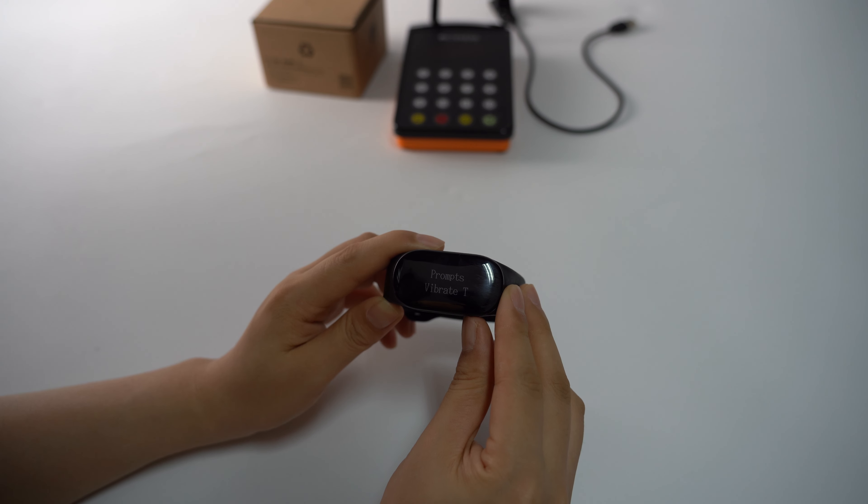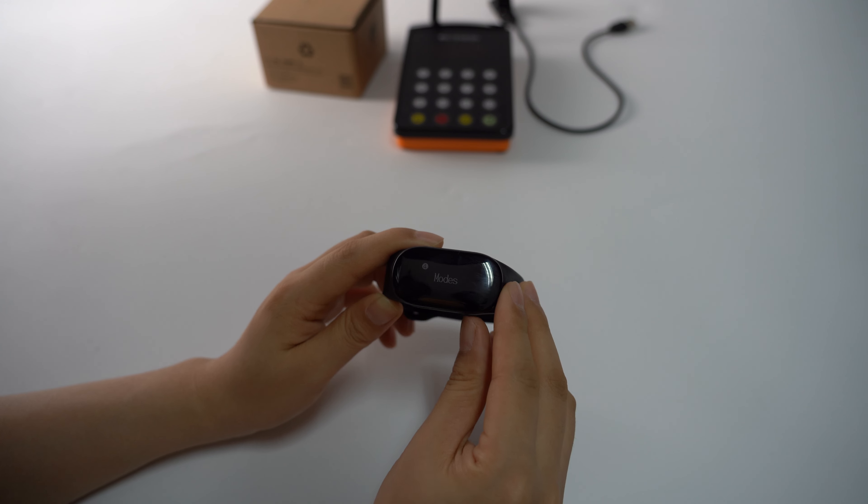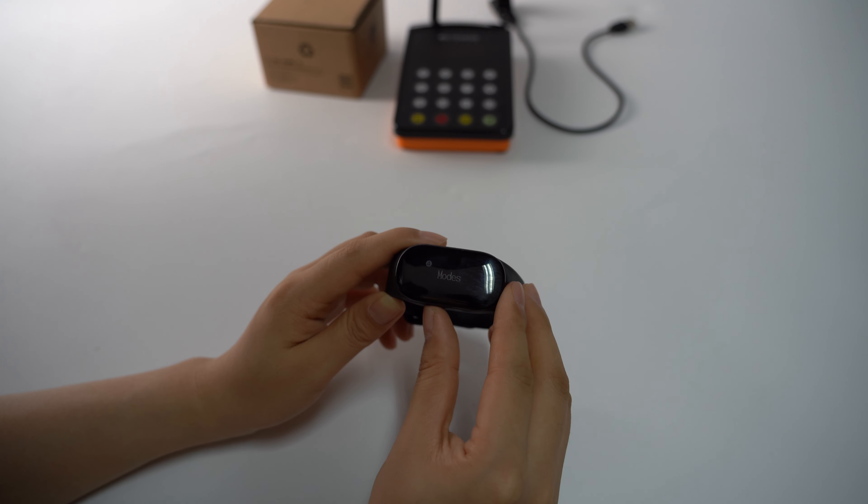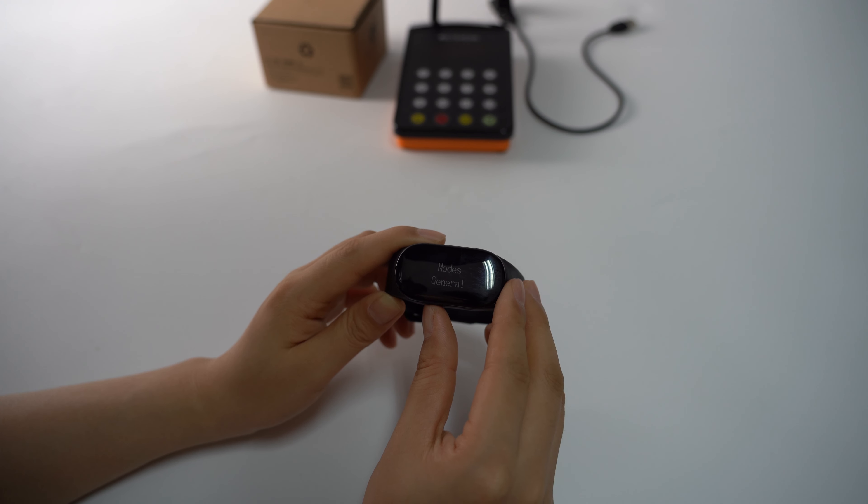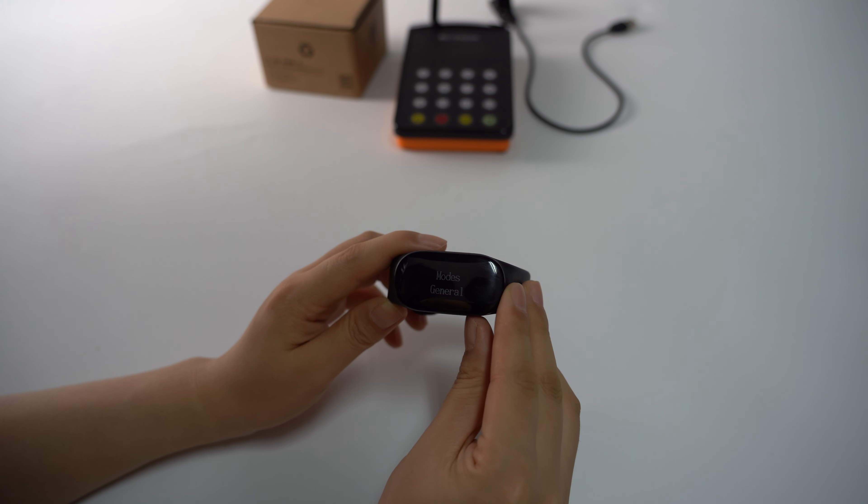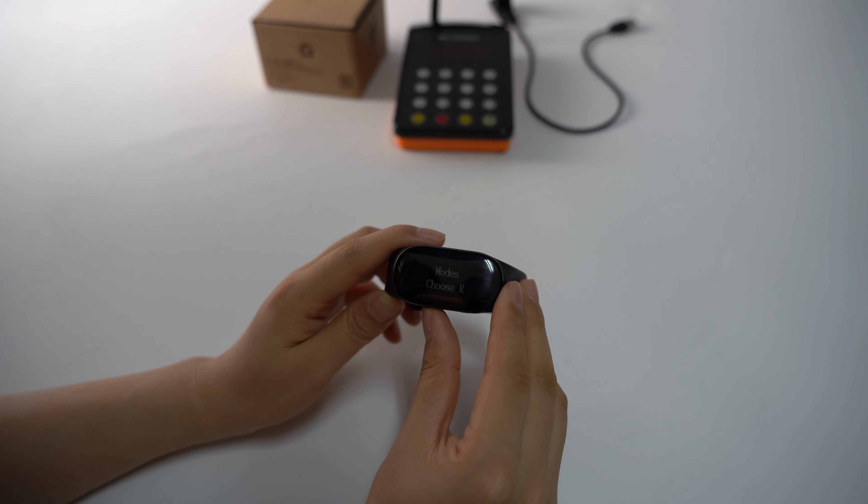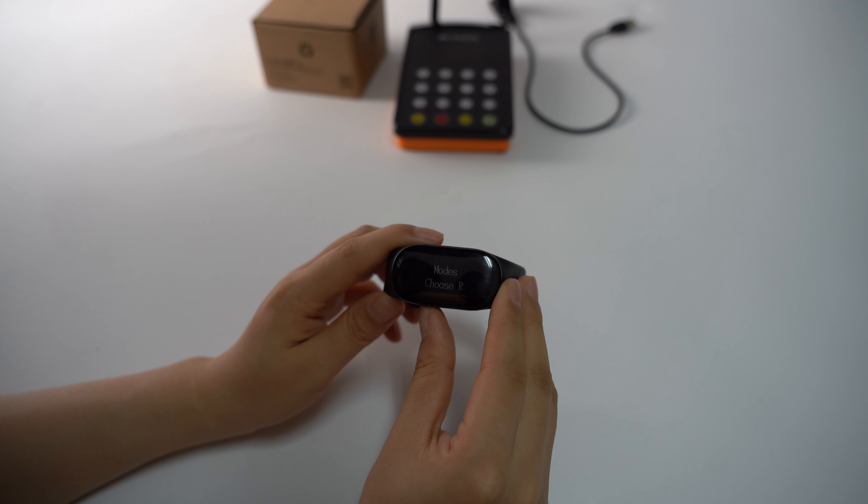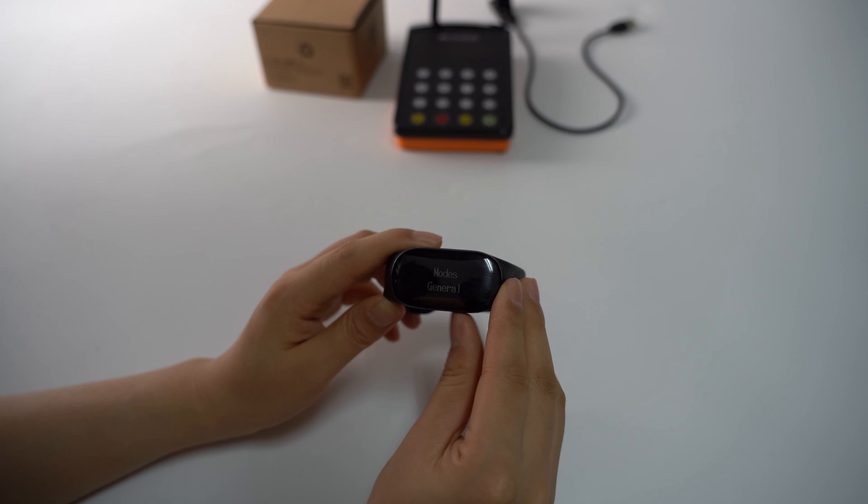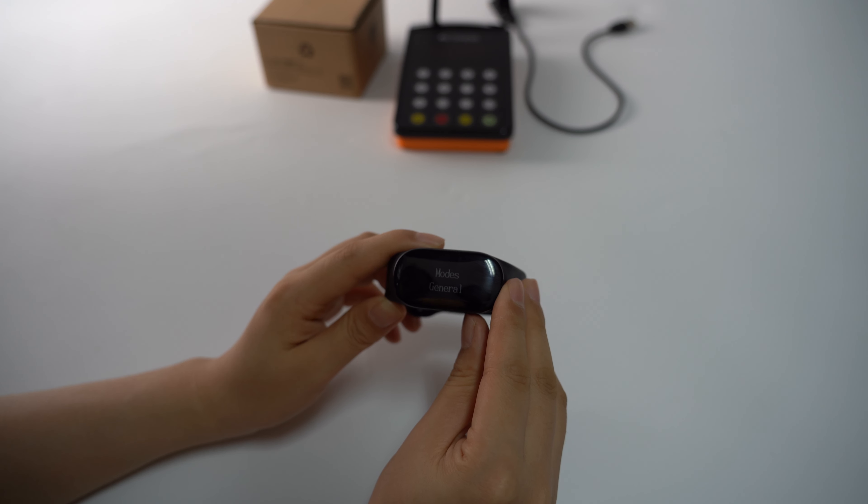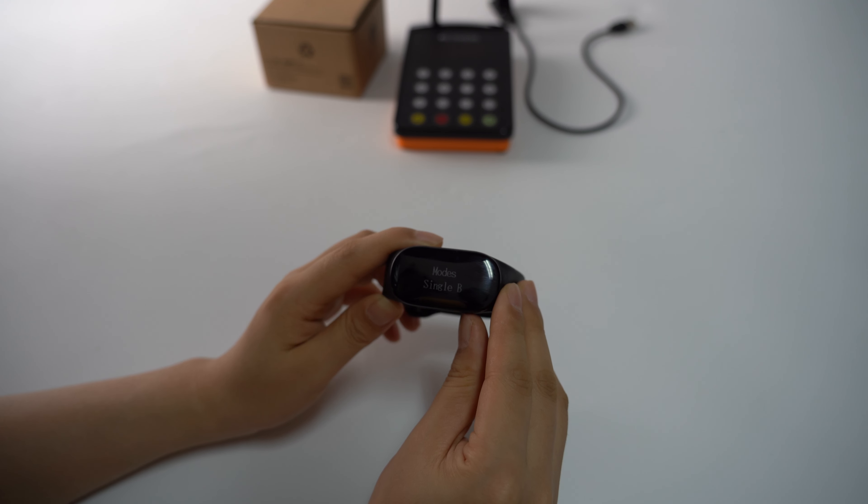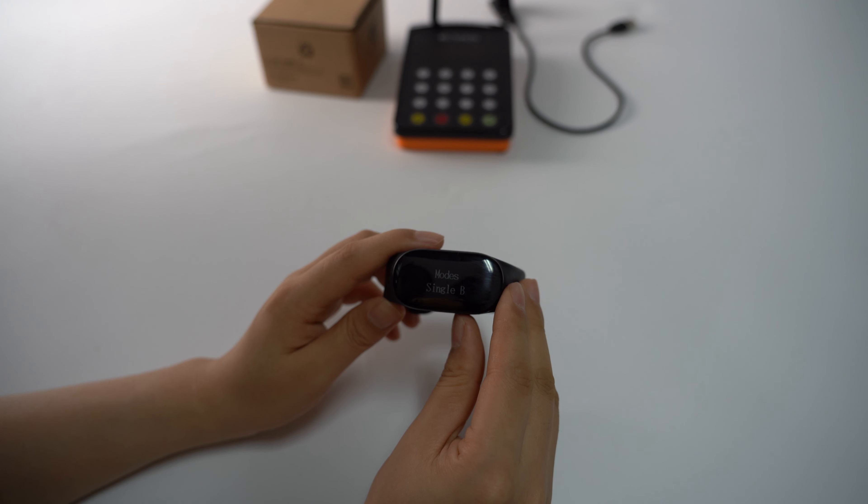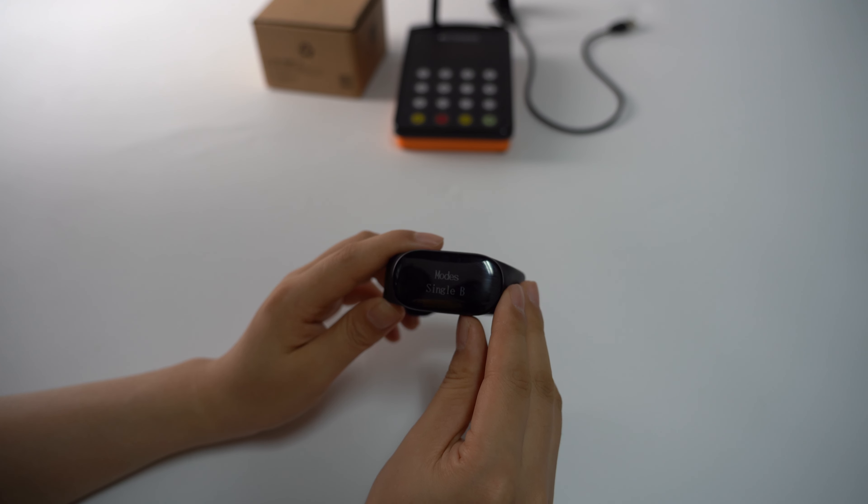Next is the modes, which relates to pairing with the call button. This is the general and choose receiver. For these two modes, you can use the same call button to pair. But if you change to single mode, you need to repair the call buttons again.